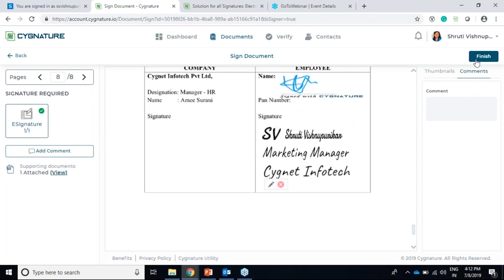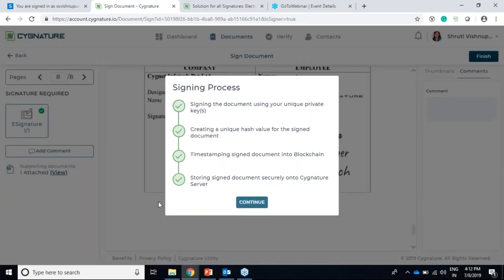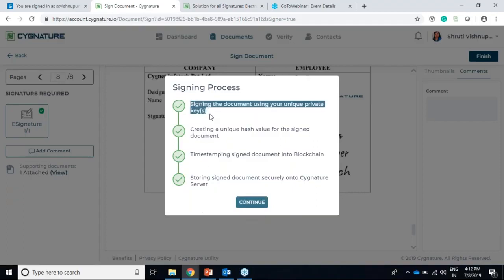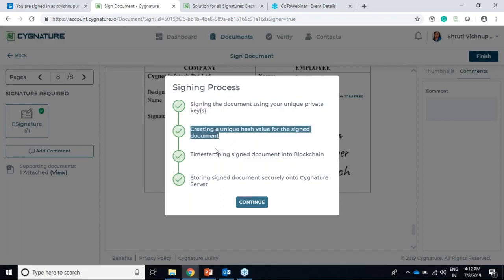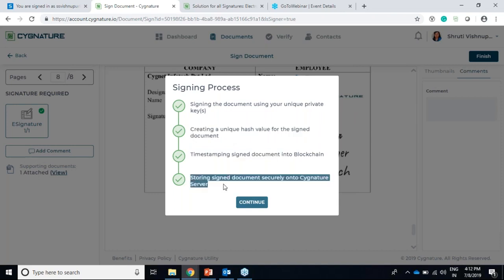I'll finish the signing. One more thing we've added is the signing process display - it shows everything from the processing of the signing document in the blockchain after signing, and also shows when you create a document. It shows all activities: signing using a unique private key, creating a unique hash value, timestamping the document into the blockchain, and storing the signed document securely onto the signature server.